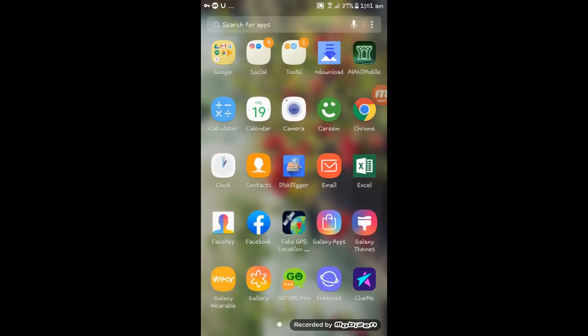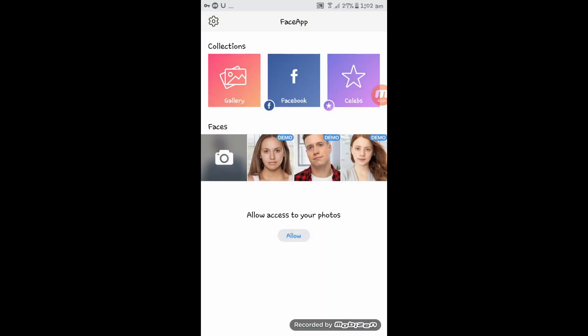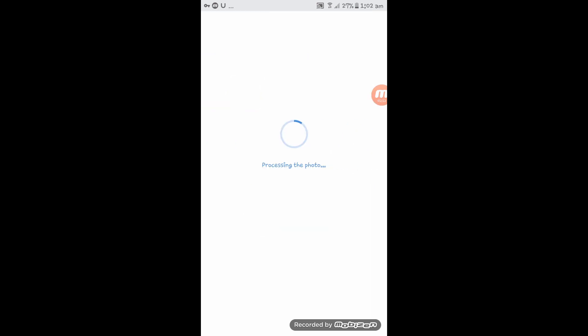Now come back to FaceApp and choose the photo you want to edit. And here we go — it works.